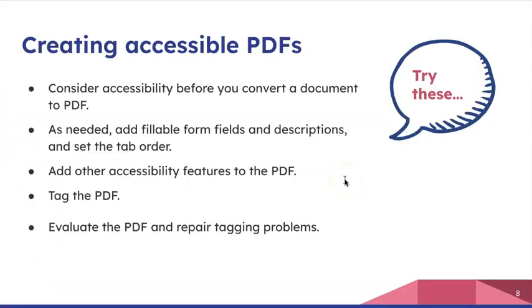You might want to think of it as a checklist. When creating an accessible PDF, certainly you may forget something, and that's okay because we're going to make sure that we perform a check each time in Adobe. But if you're looking for a checklist, consider it before you convert a document to PDF. If you're using a Word document or Google Doc or something, think about what is needed.